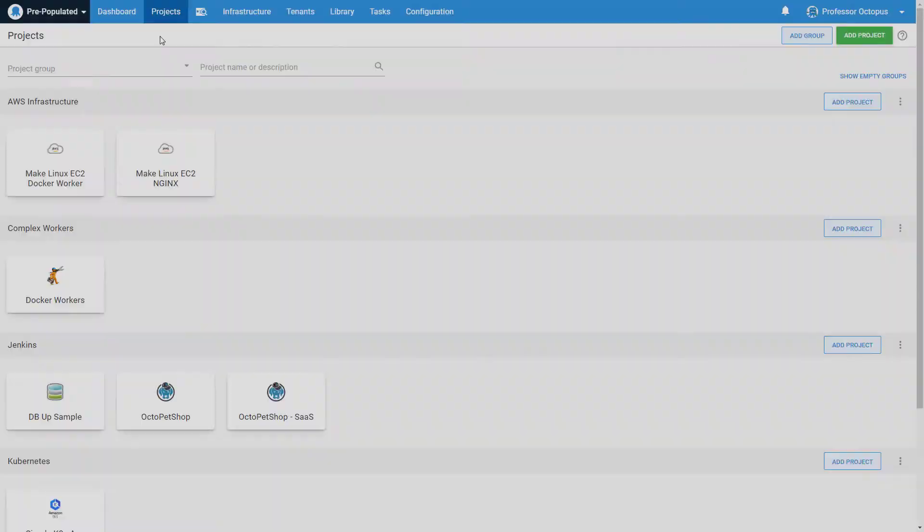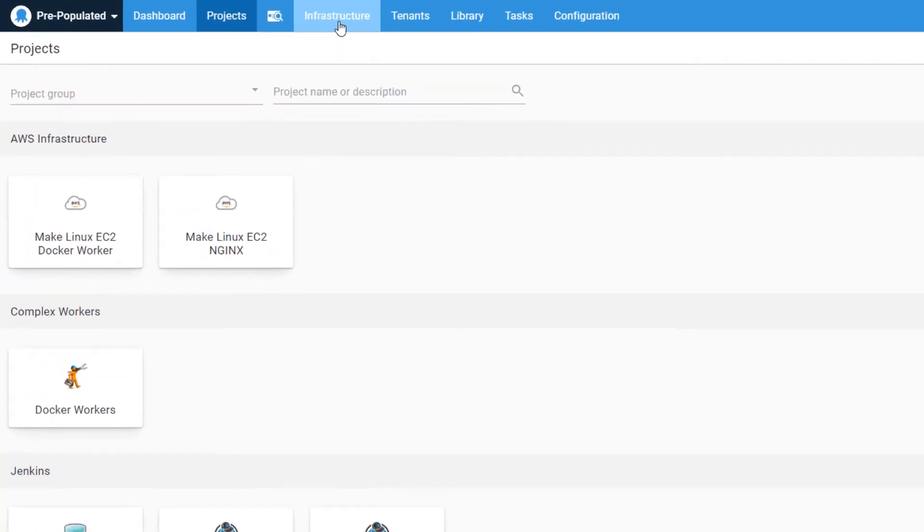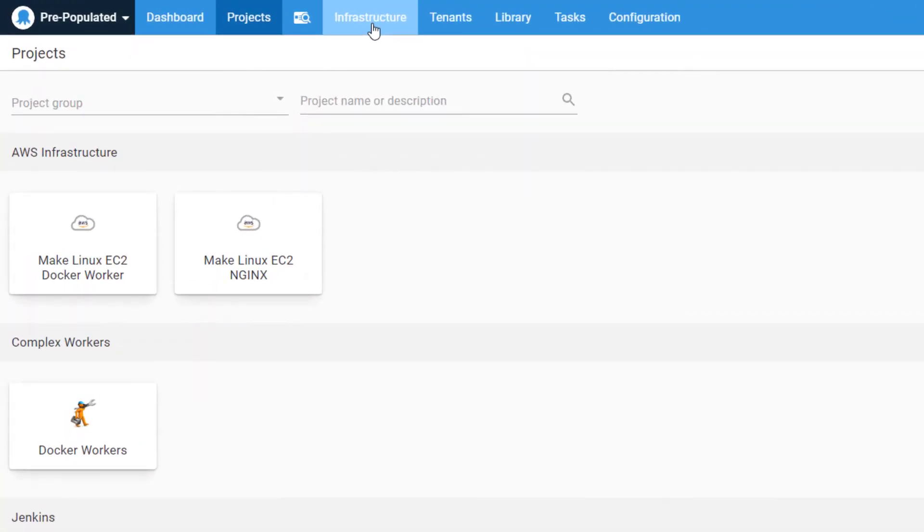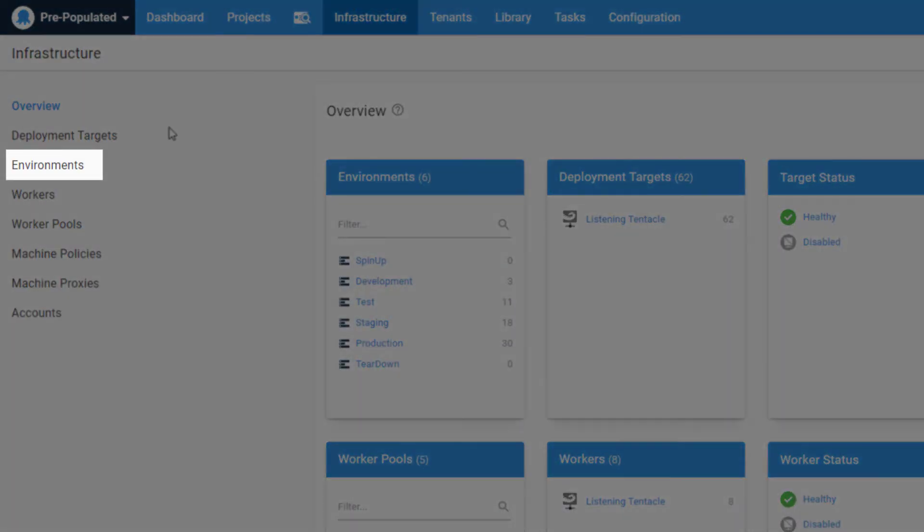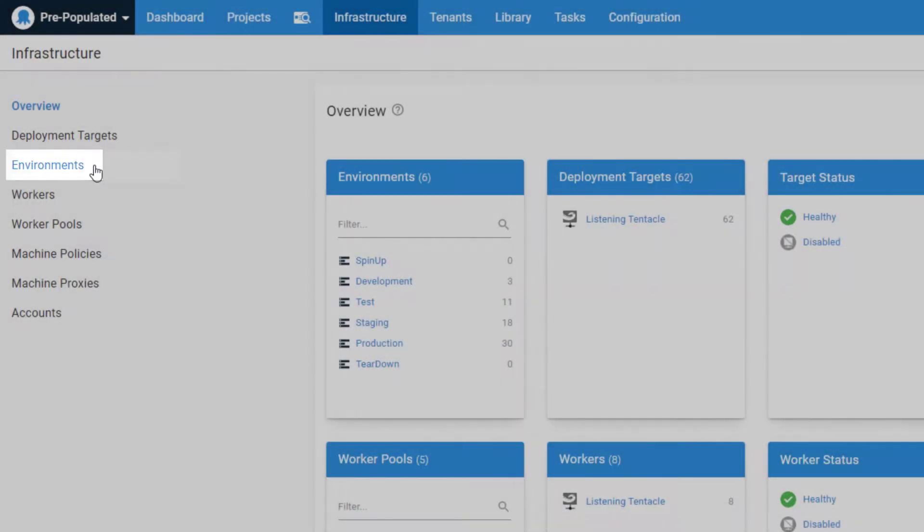We will start using an existing instance. You get to environments by clicking on infrastructure, then clicking on environments in the left menu.